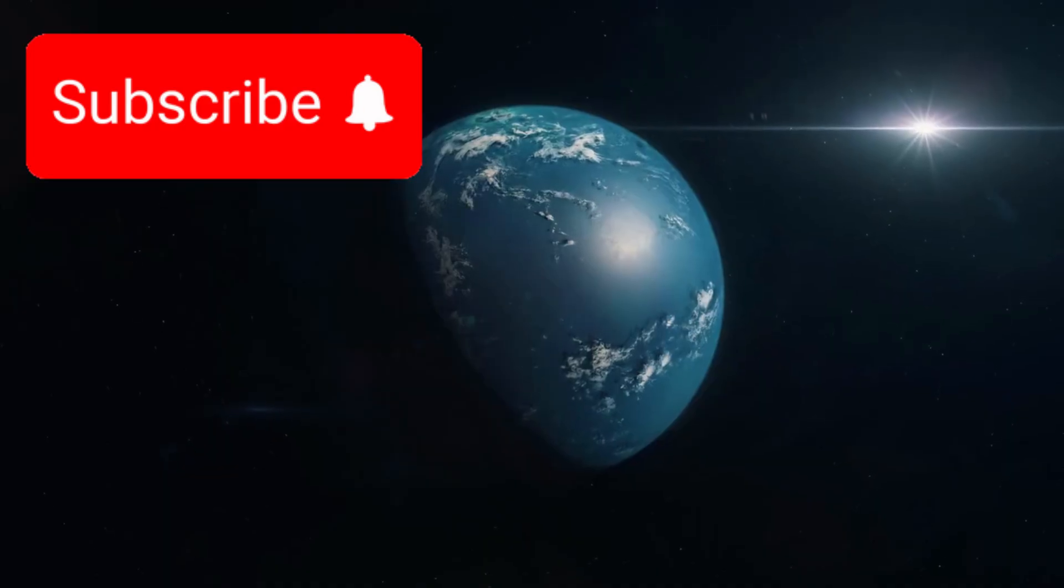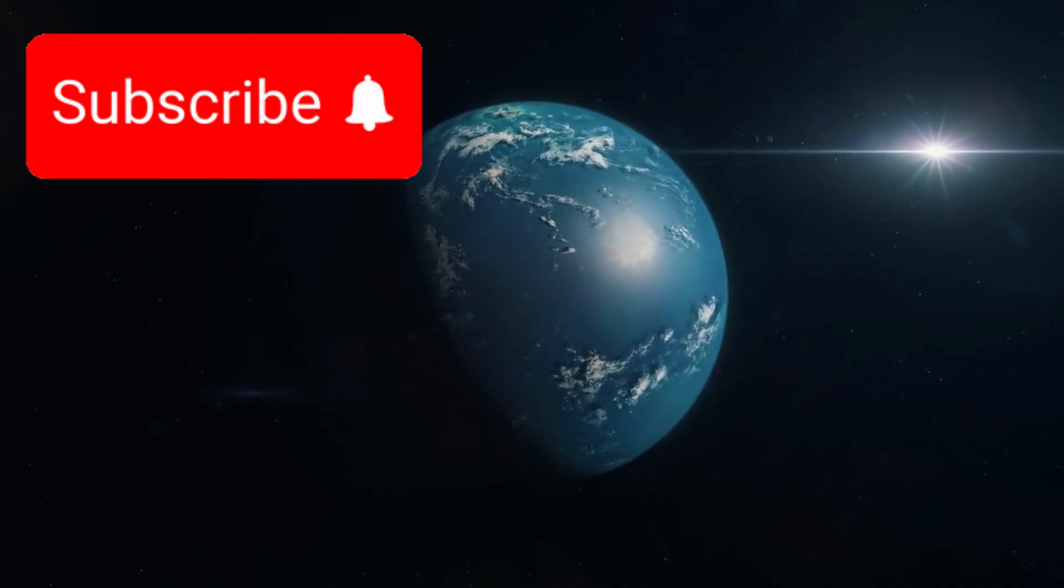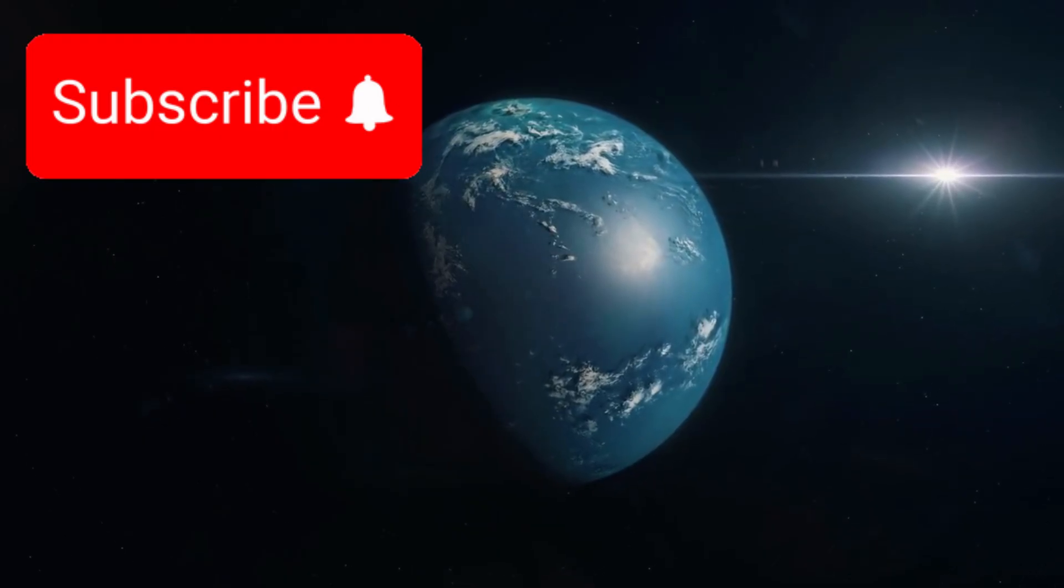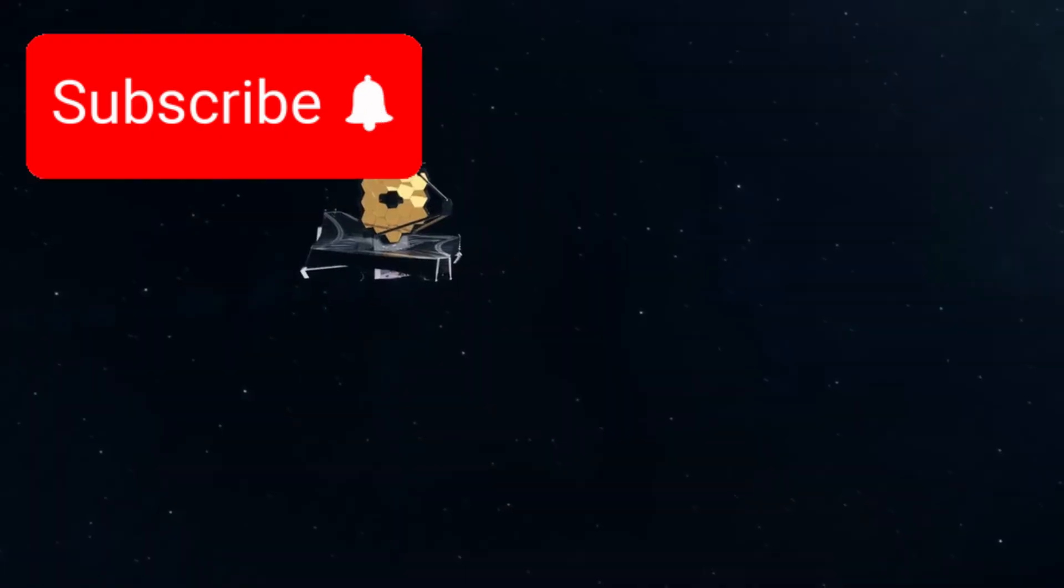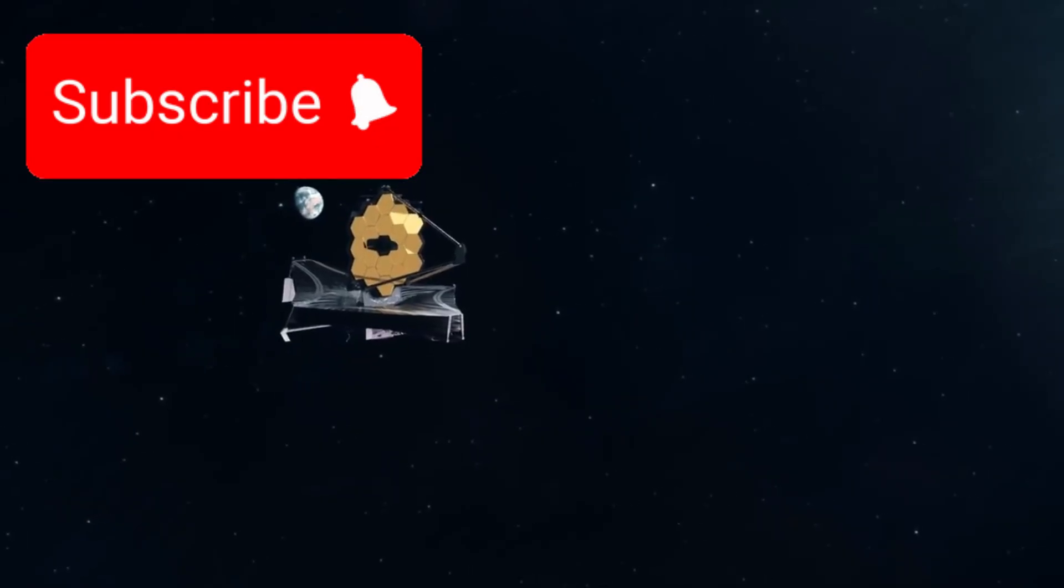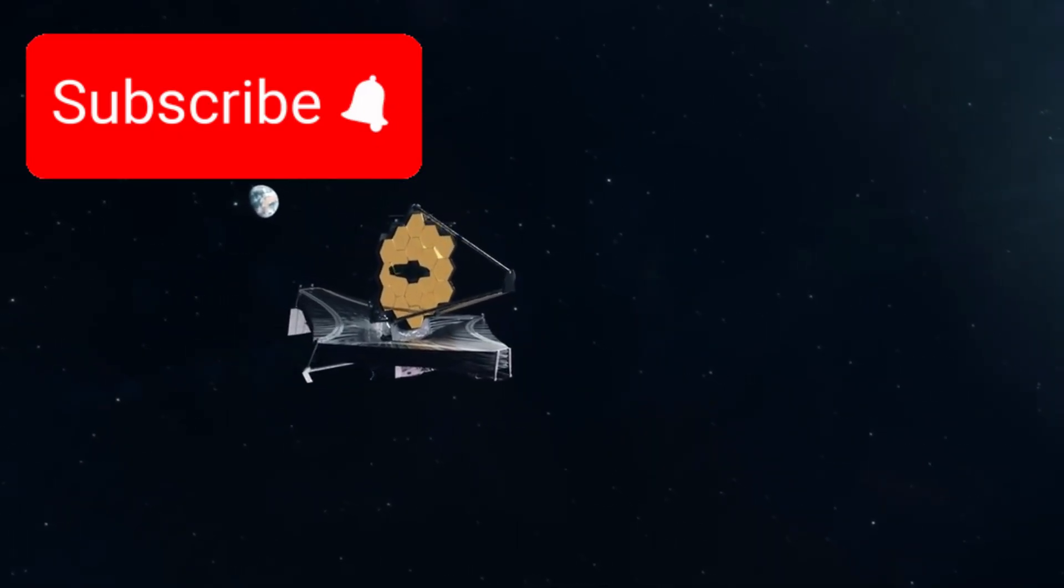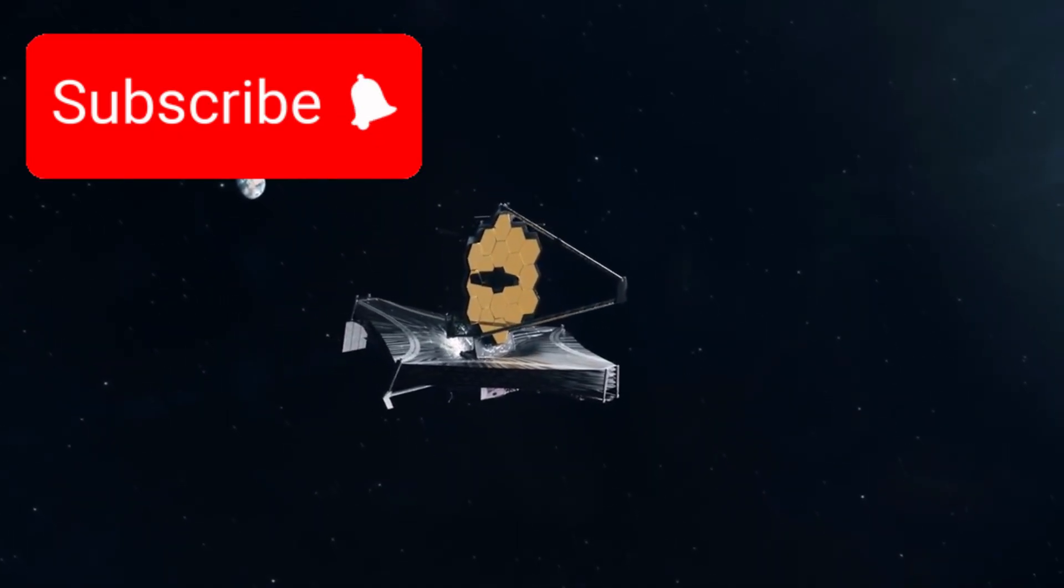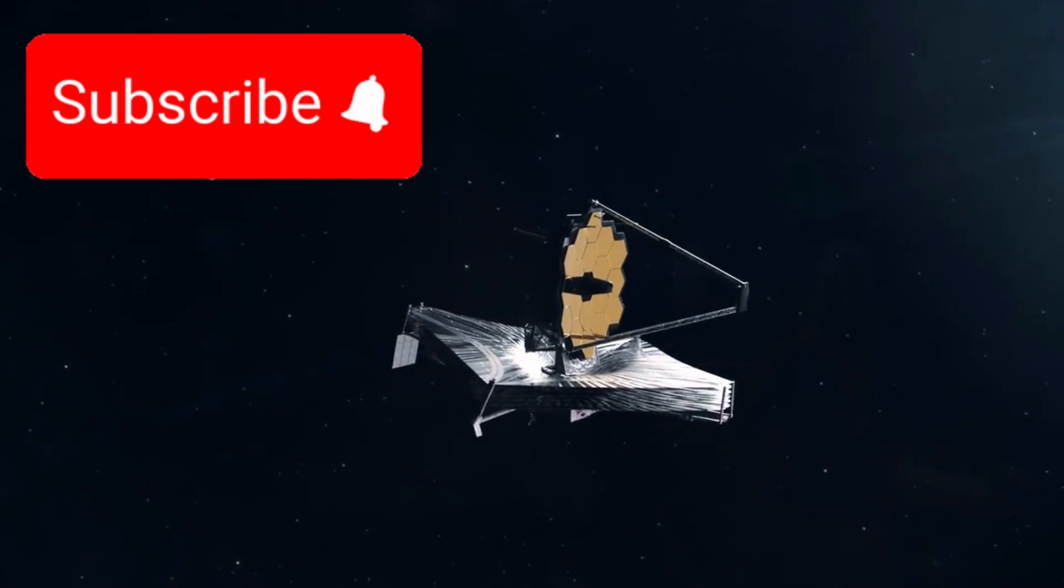This narrow belt could be the most likely location for life to emerge or survive, if anywhere on the planet. Thanks to the James Webb Space Telescope's powerful sensors, scientists have begun to suspect the presence of subsurface oceans beneath Proxima b's surface.